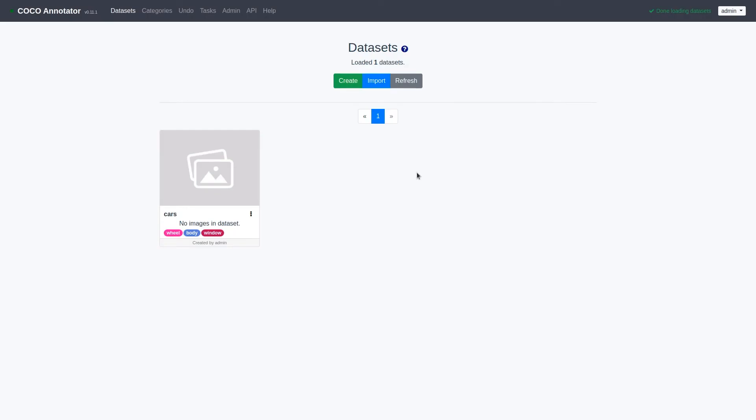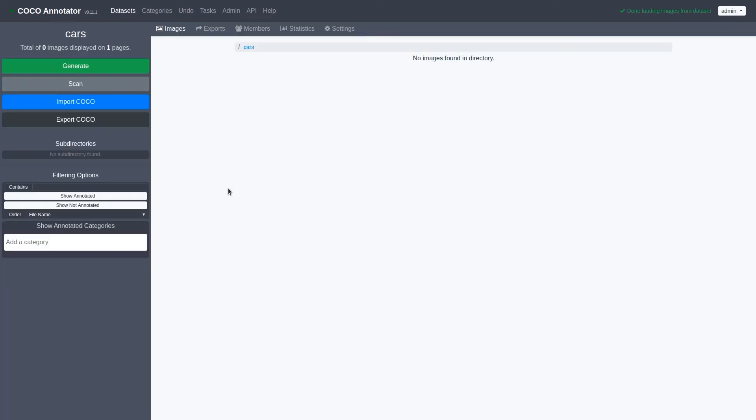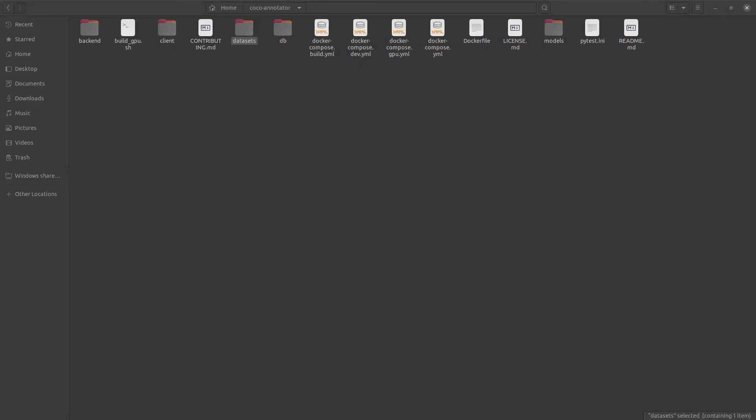Once you have successfully created a dataset, a card will be shown containing the name of the dataset and the labels associated with it. Clicking on the card will show all the images contained within that dataset. As you can see, we have not added any images, so let's do that now.